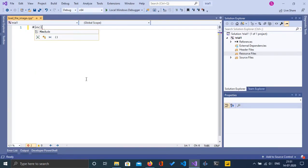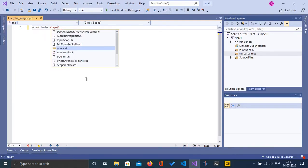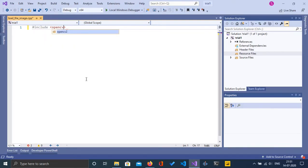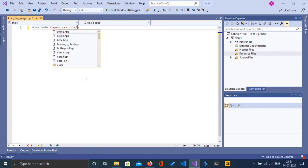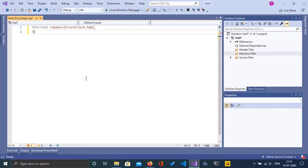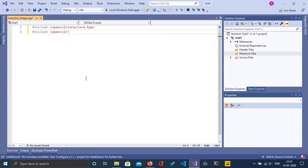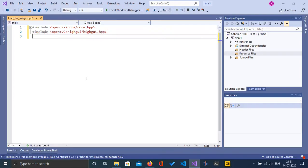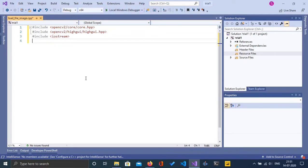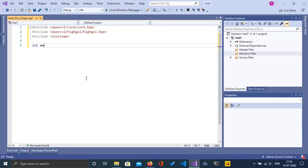Now let's start with importing the necessary header files. First I am going to import the core header file which is present in opencv2/core.hpp. Next I am going to import highgui, which is also present in opencv2/highgui/highgui.hpp. Next I am going to import iostream because I'm interested in printing things like the dimensions of the image.